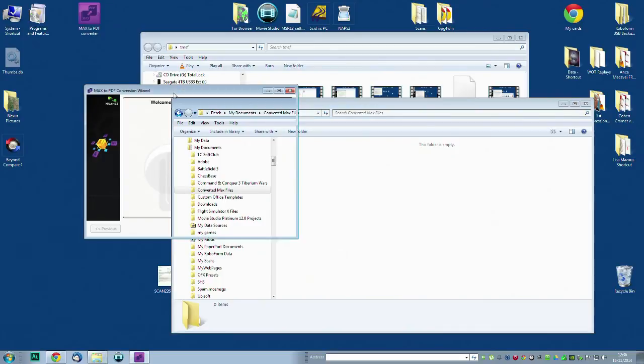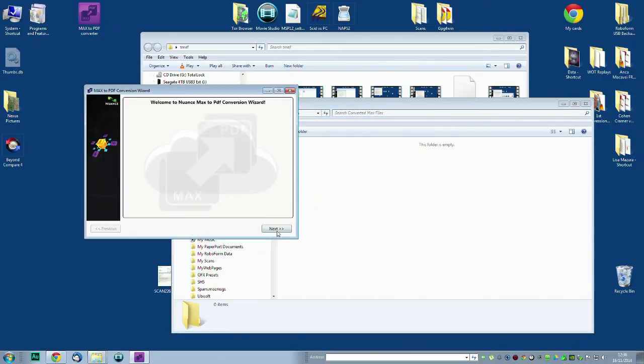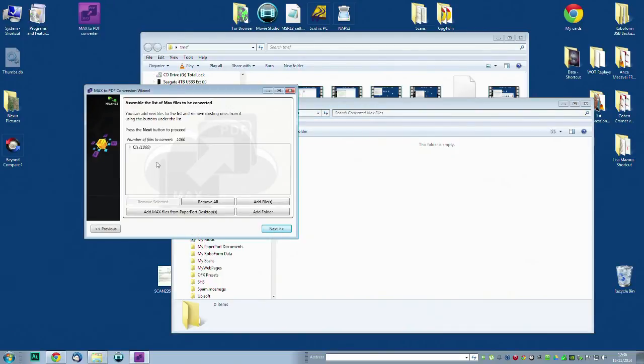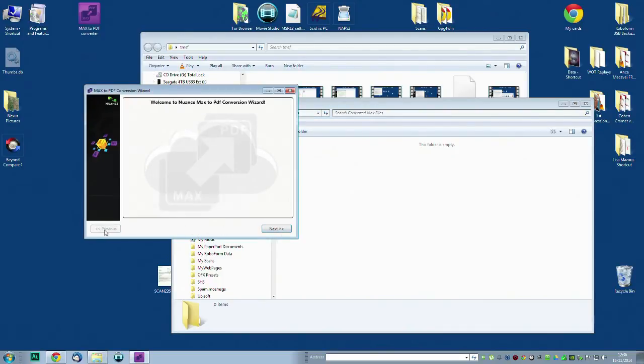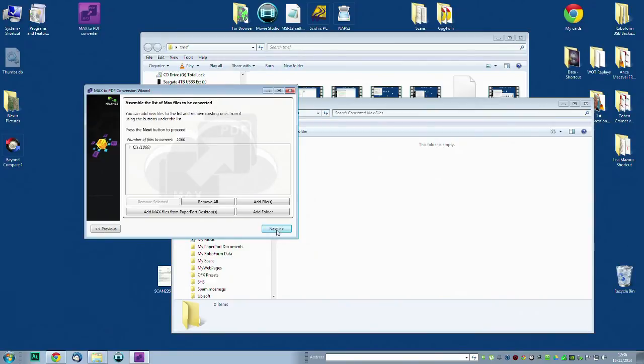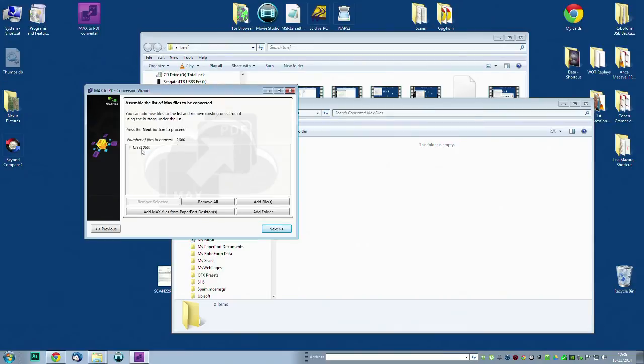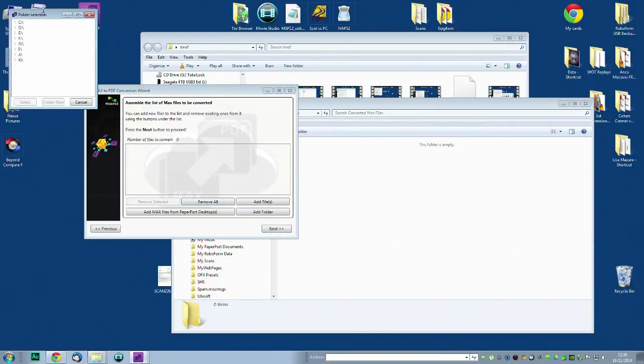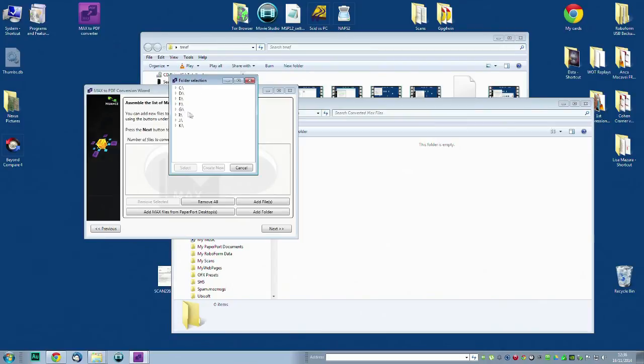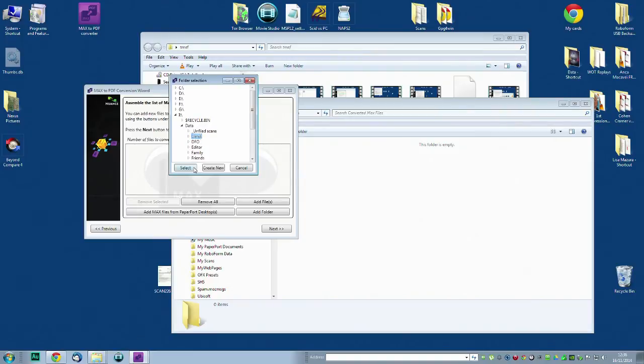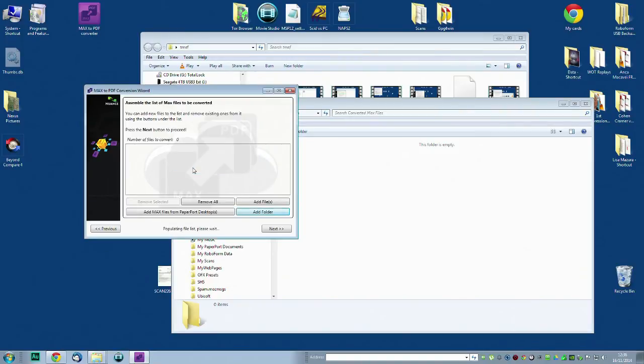So now it's found 1060. Let's just go back. It's still found them. So let's just remove them all from the directory. Add a folder. Going to data. Select. See how many we've got to do from here.